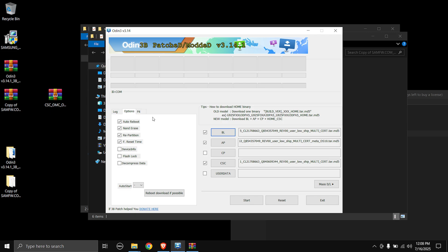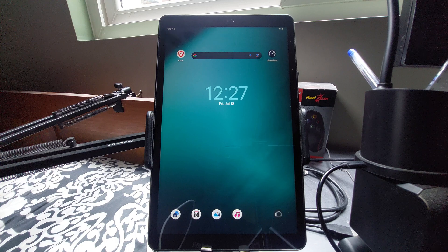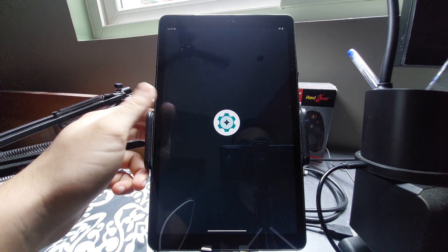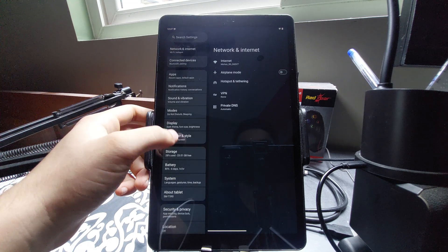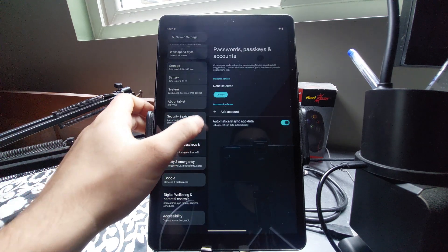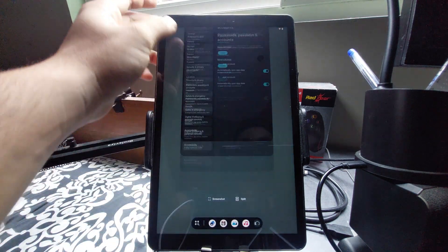Again, the NAND erase step is only necessary if you want a thorough fresh start — if you're just reflashing the firmware you don't need to do this. Once everything is set up in Odin, prep your Tab. Log out of all accounts — Google accounts or any other accounts — you can always log back in later. Then switch off your Tab.